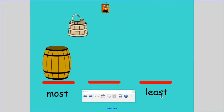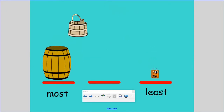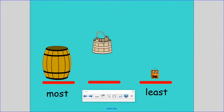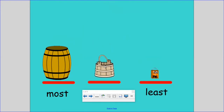Which one do you think holds the least amount? The bag — the bag holds the least. And then we put the bucket right in the middle. And here we have our containers from the container that holds the most to the container that holds the least.